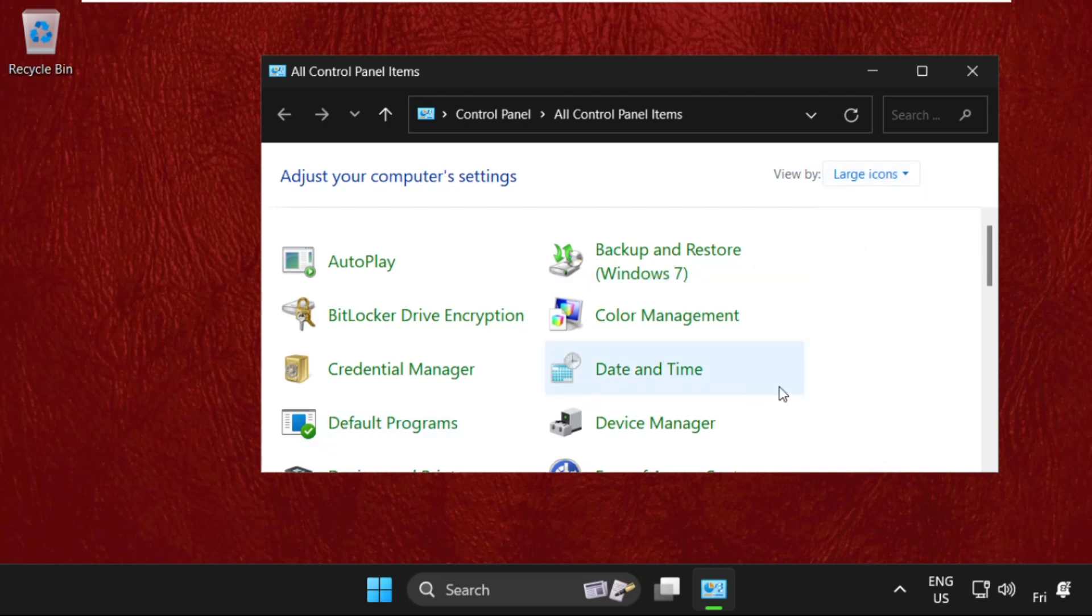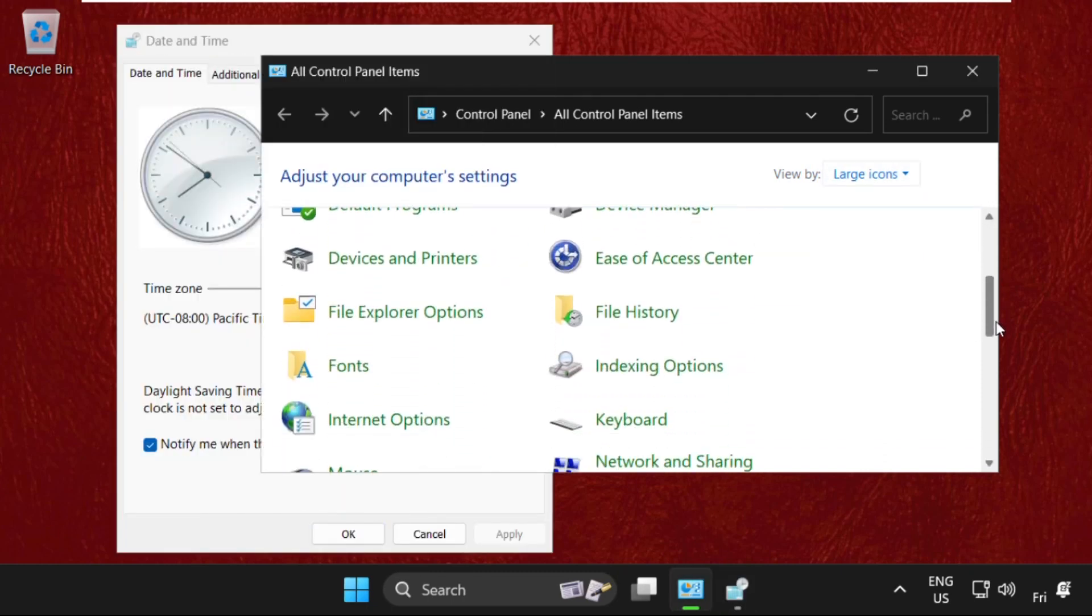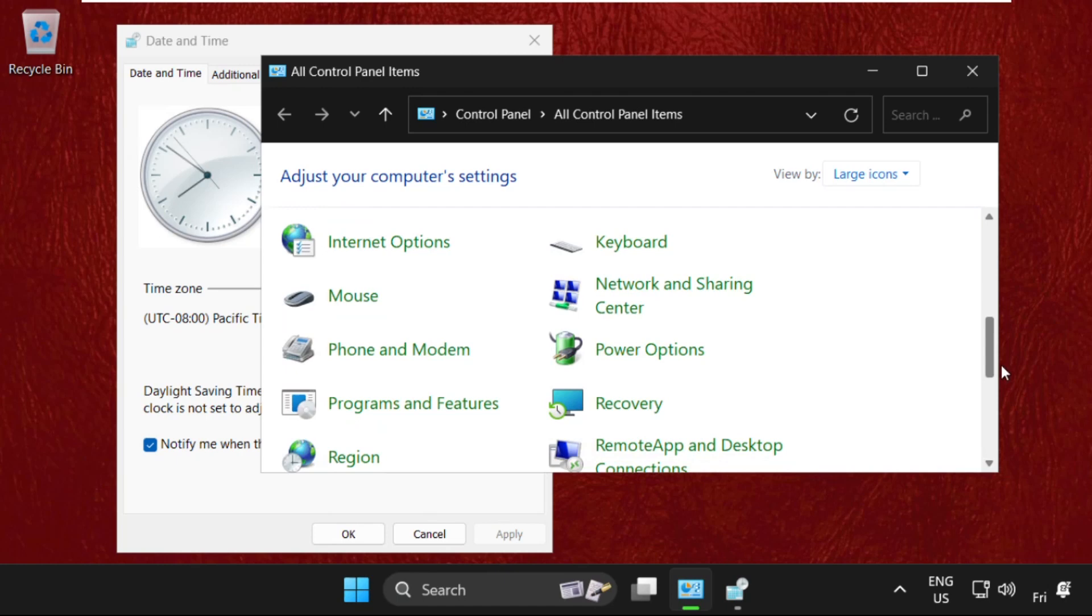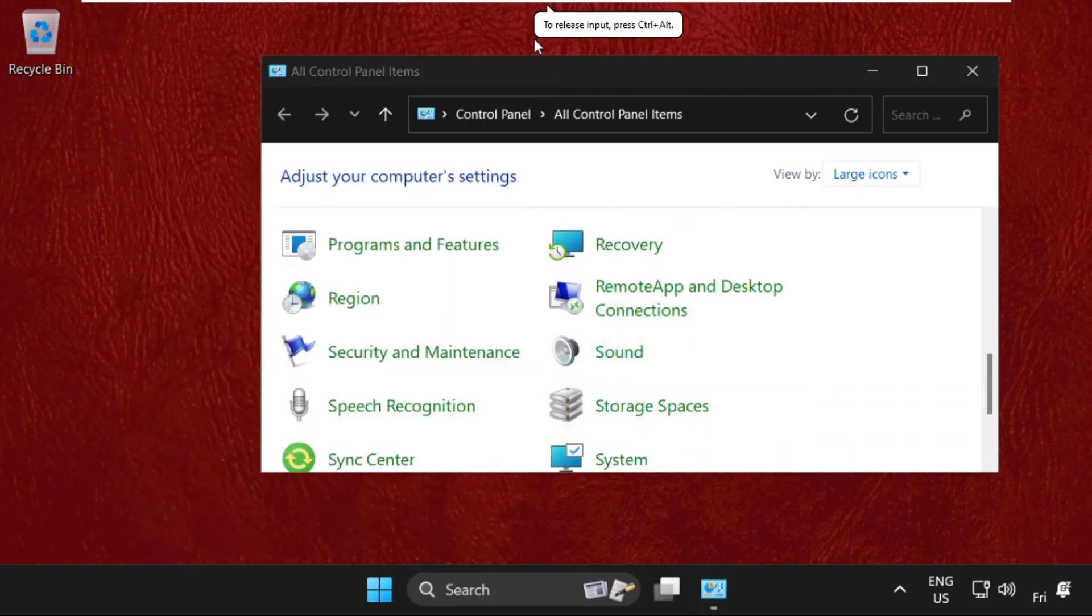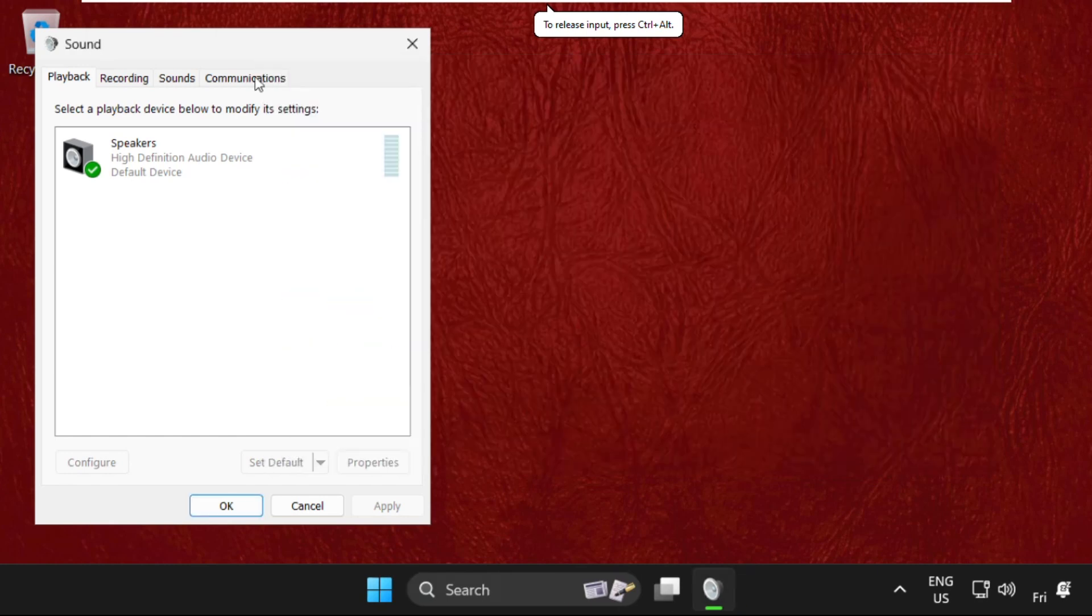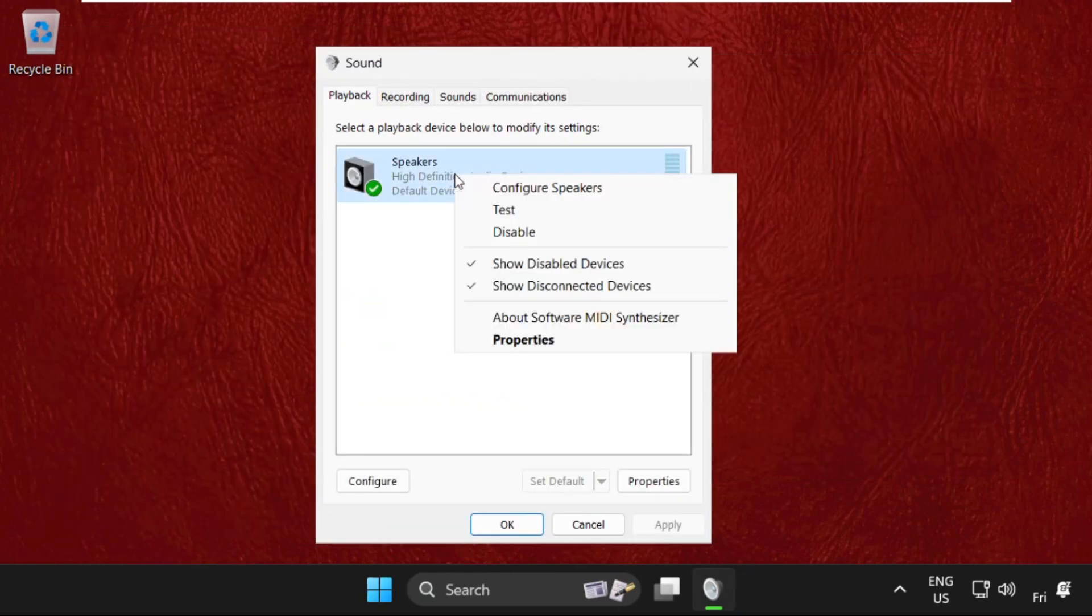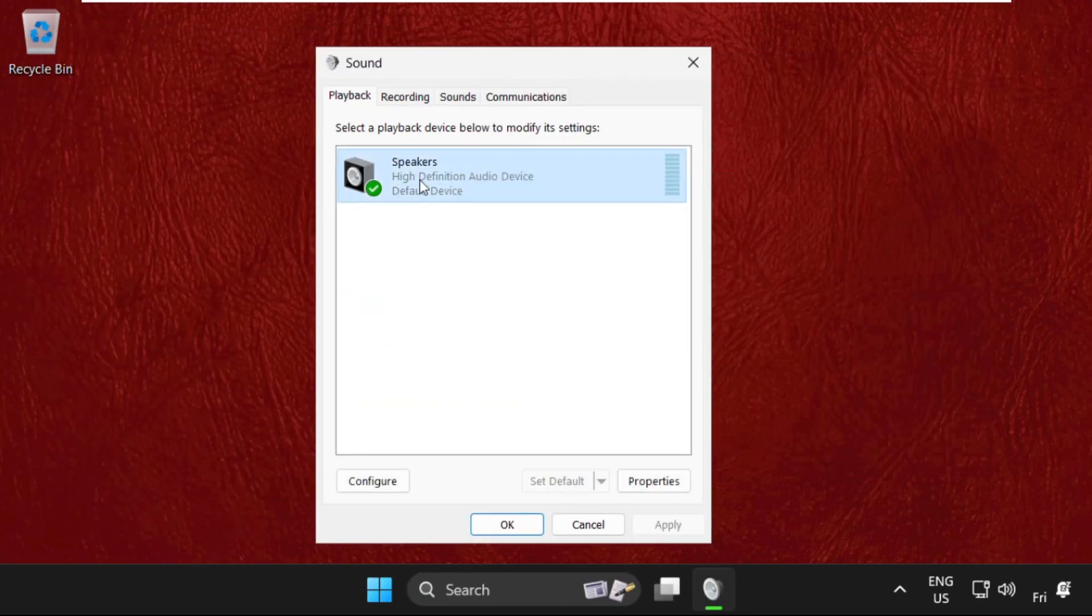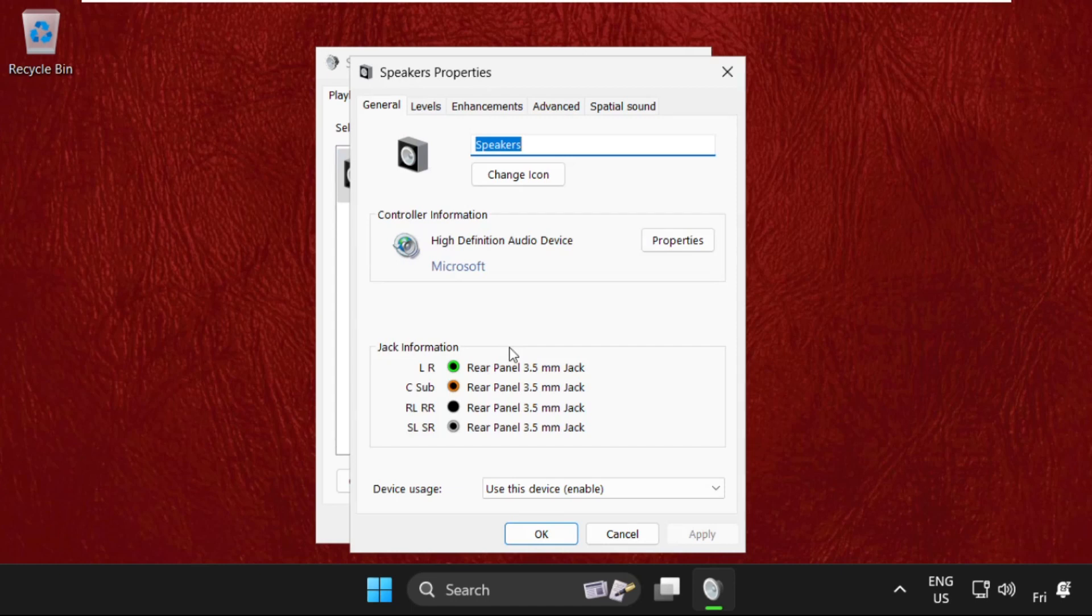Then scroll down and we need to click on Sounds. Click here to open it. Once we are here, we need to just right click on it and select Properties.